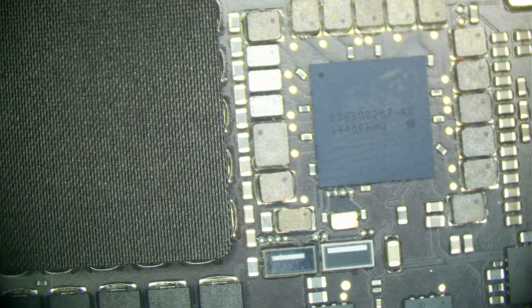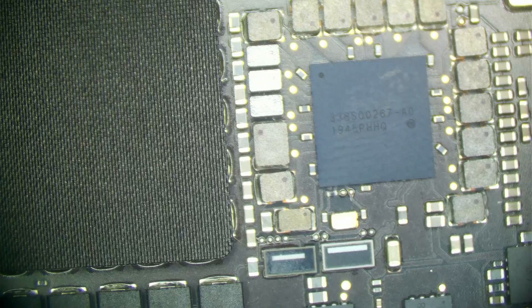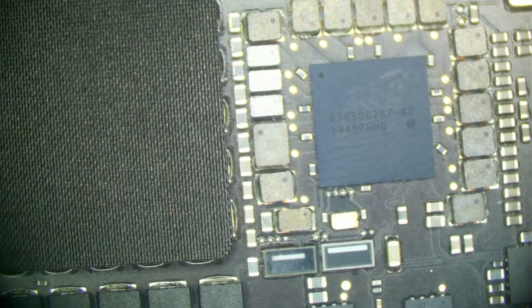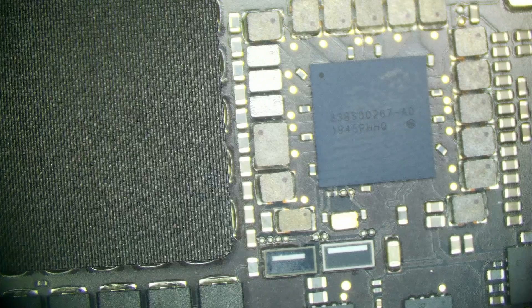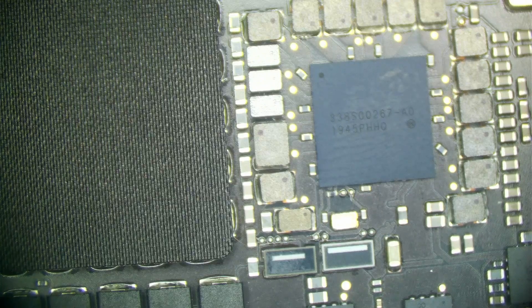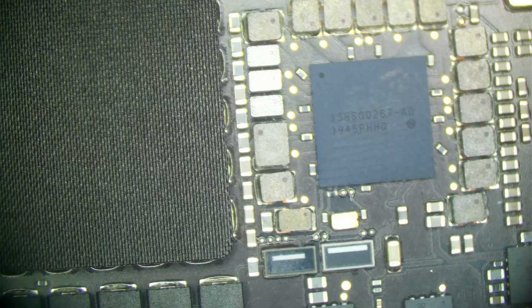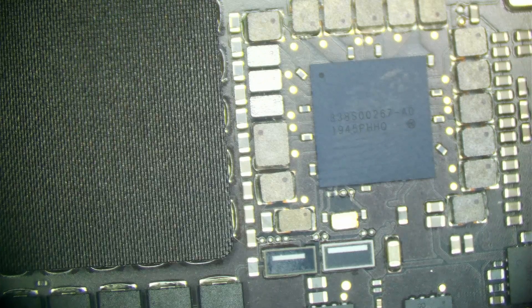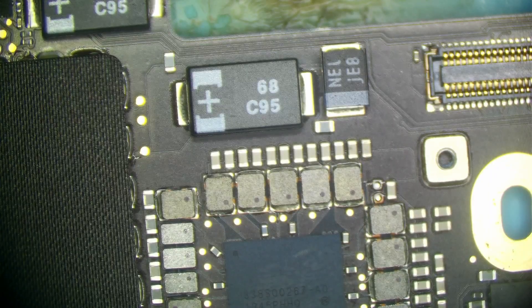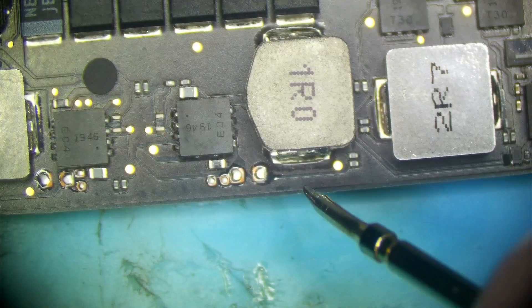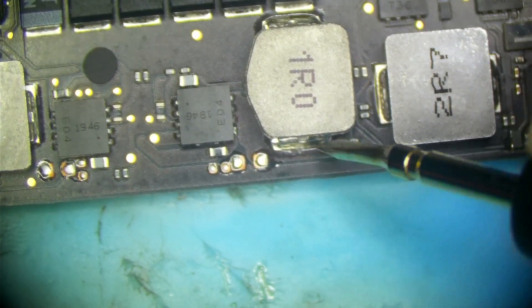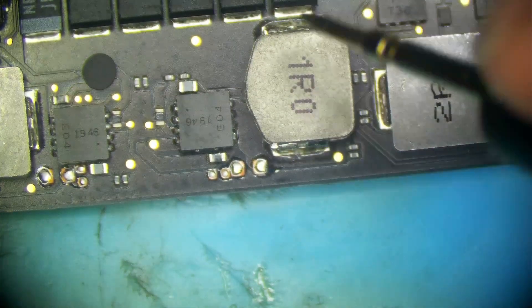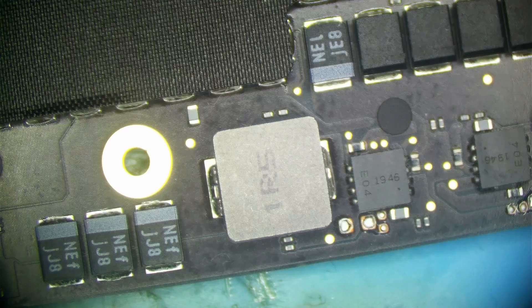Next thing I want to jump to is PP3V3S5. Now there's a lot of other rails that come before these on these T2 boards. Actually we'll do 1v8 S5 first. I'm just going to check 3V3 G3S and that is present at 3.3 volts. Our PMIC is getting power. PP5VG3S is 5 volts. So that's there.